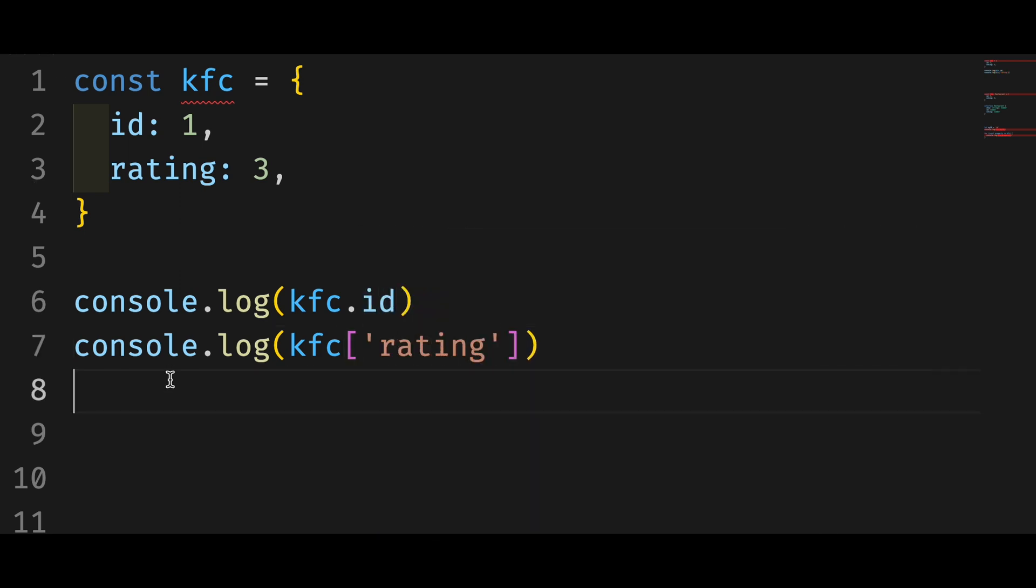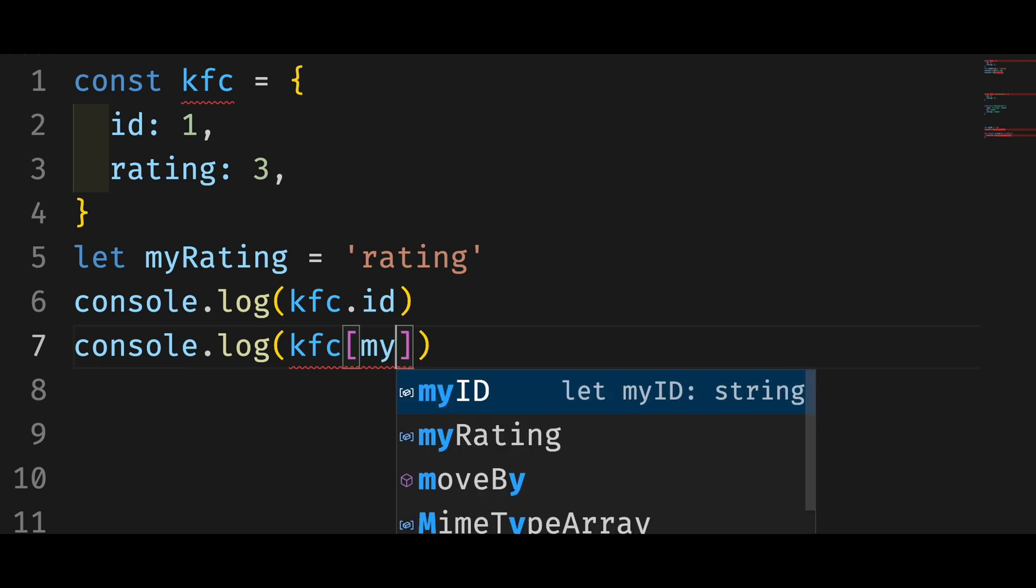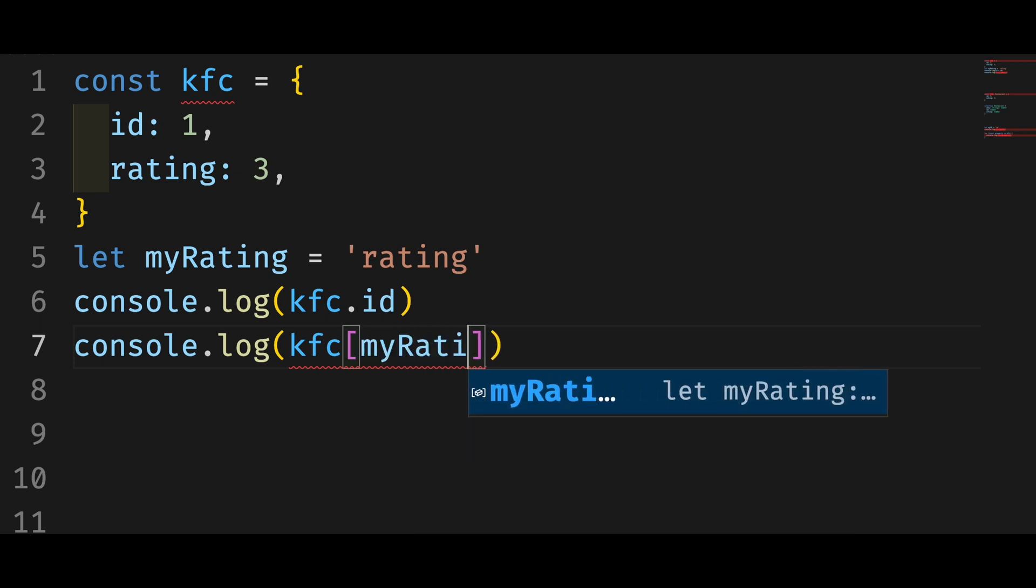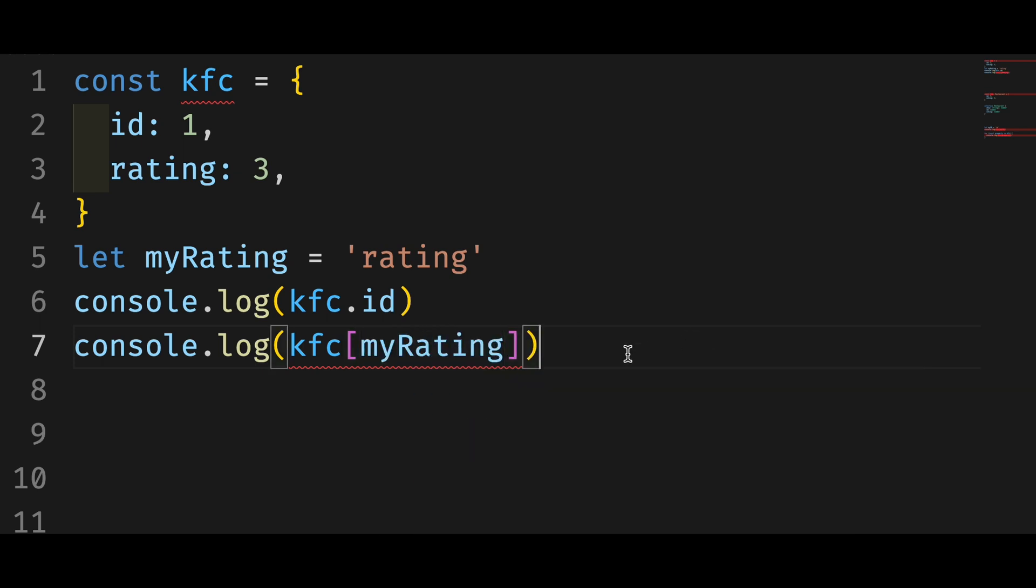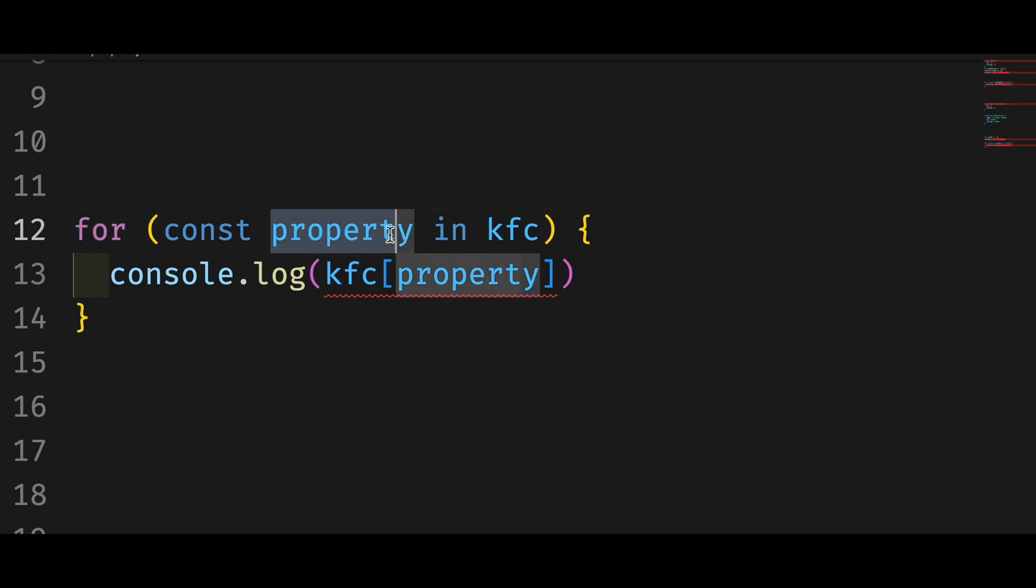Now let's create a variable of the name of the property and put it in the square bracket. This is what we call dynamically accessing an object. It's commonly used to loop over all properties in an object.